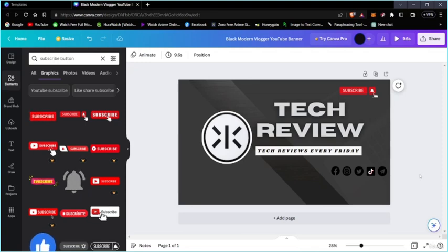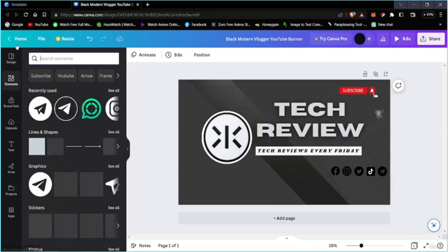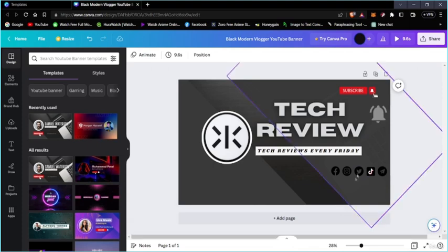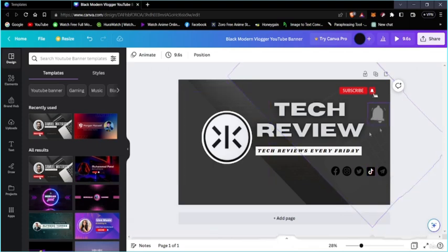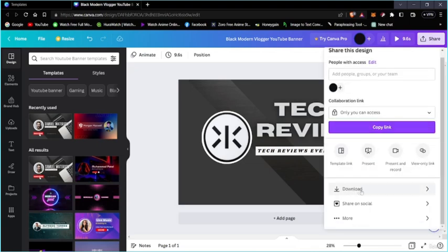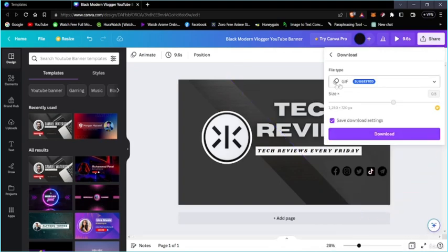Since we didn't get a like button, we're going to keep it just like that. Our banner is complete right now — we don't have much to do anymore. Now we're going to save and download. I'm going to download this in two ways: one as a GIF download, and the other as a PNG file. To download, go to Share, scroll down, and here's the download button. It says GIF because previously I used a GIF element — that's why it's suggested here.